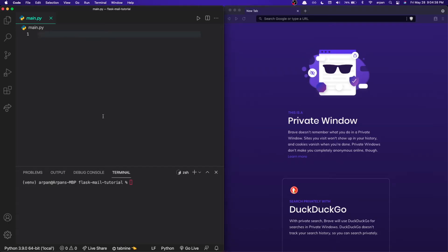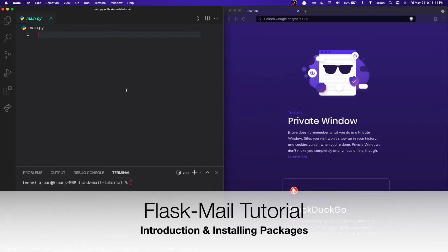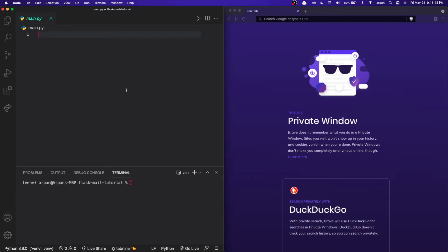Hey guys, welcome back. In this video I'm going to be showing you how to send emails using Flask. Flask has a library called Flask-Mail which can be used to send emails, and in this video I'll be showing you how to do just that — using Flask and Flask-Mail to send emails.